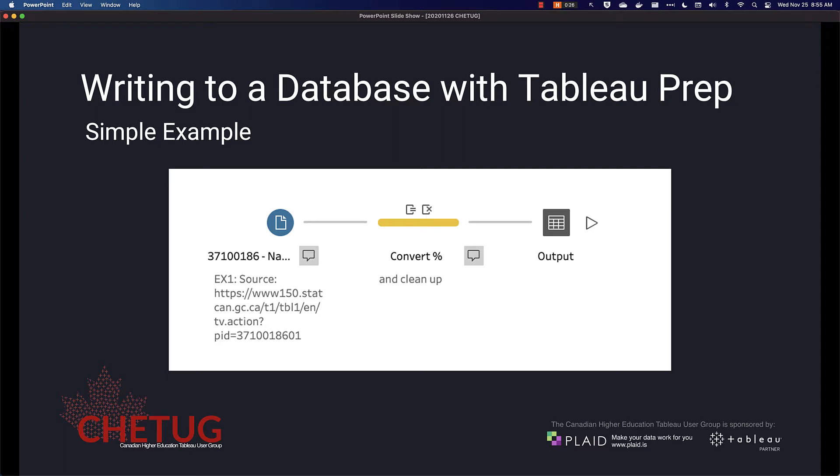This video looks at how to write to a database using Tableau Prep Builder. This is a simple example containing only three major steps. The step on the left is the data source connection, in this case a CSV file. In the middle, we do some conversion around a calculated field and clean up some of our fields. And on the right, we have a single output to a database table. Let's see how this works in Tableau Prep Builder.